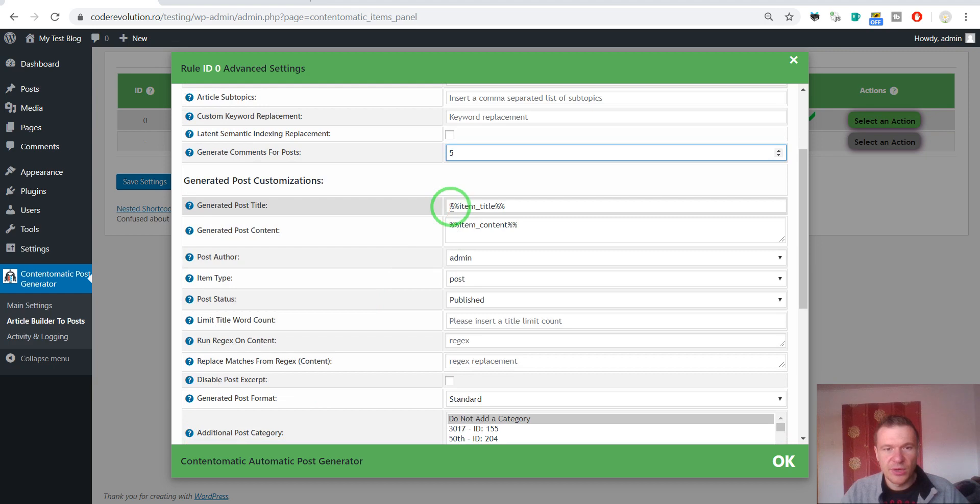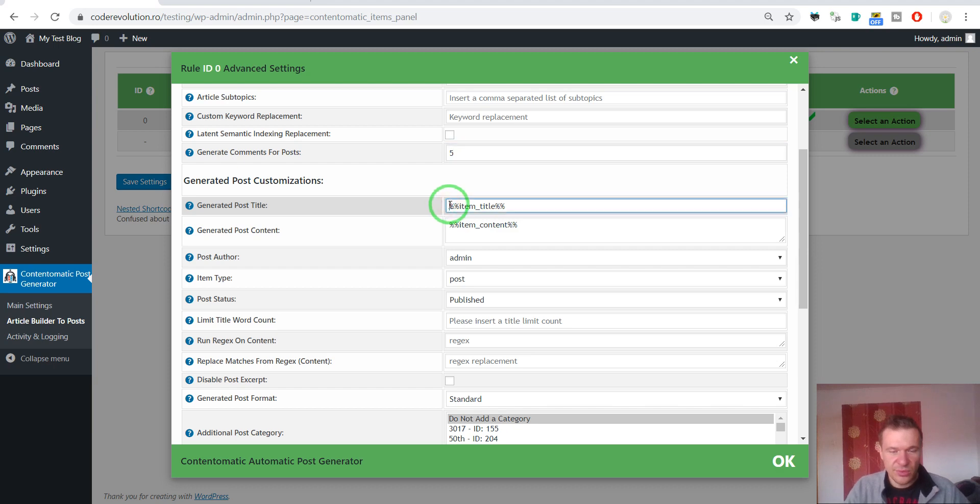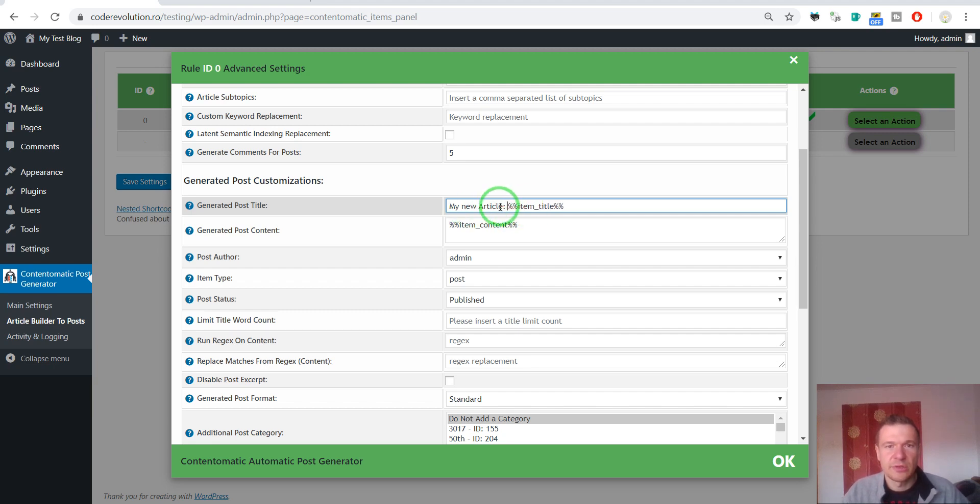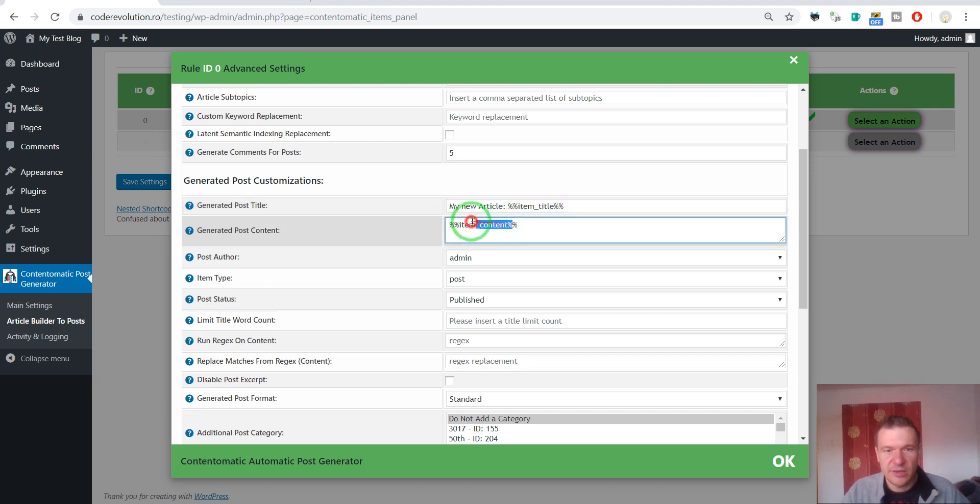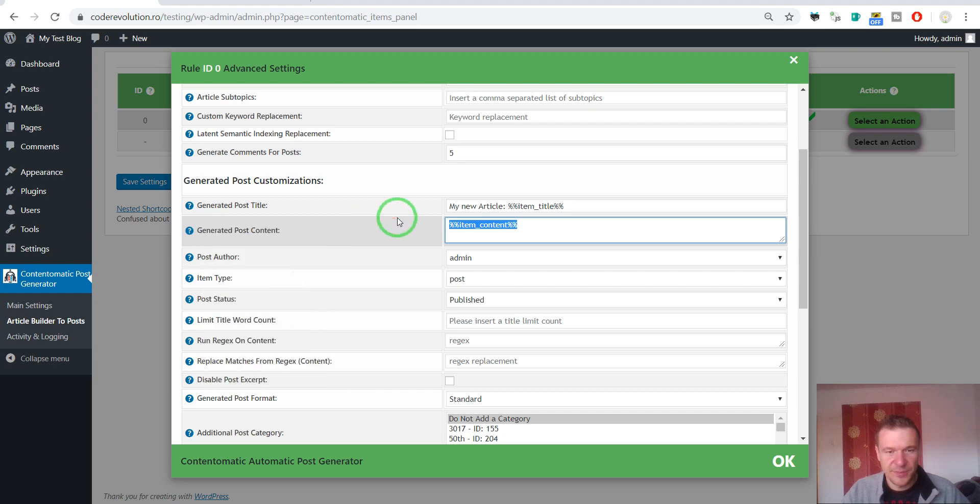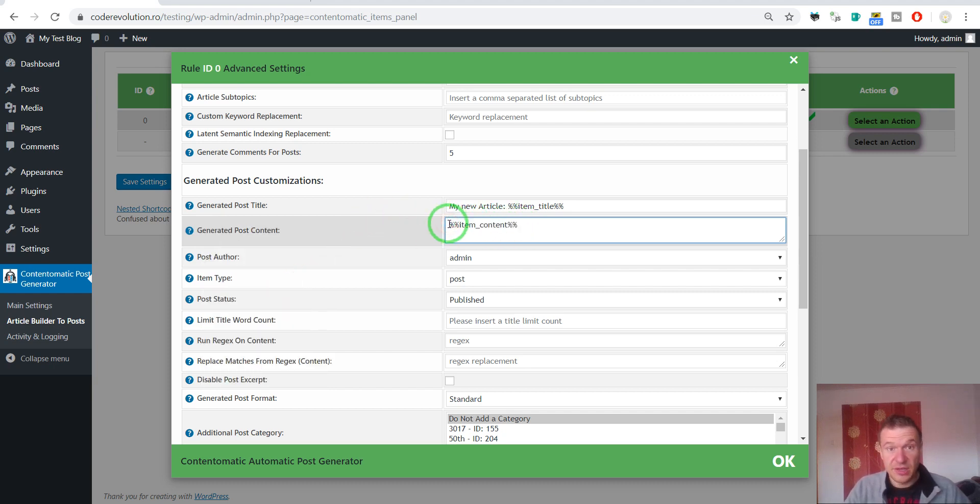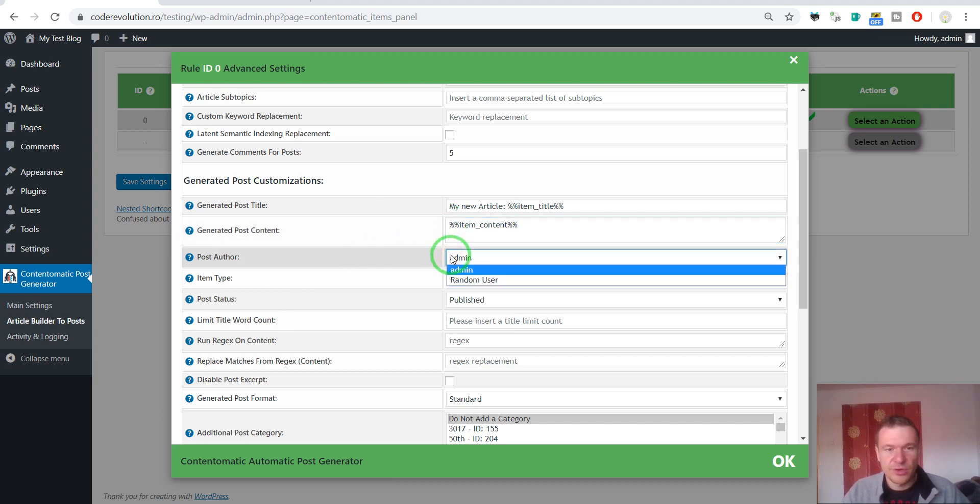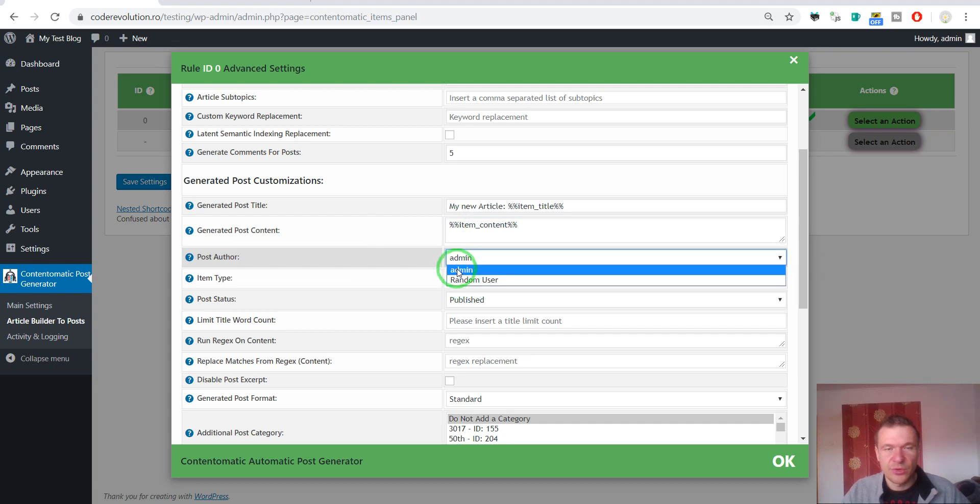We can also change the title of the post. These are the titles we can use. So, let's go ahead and let's say something. My new article. But this can be also modified using shortcodes. So, these are the shortcodes. Item title and item content. The generated post content will have even more shortcodes here. And you can edit the content that the plugin will generate.